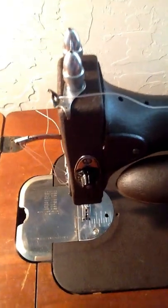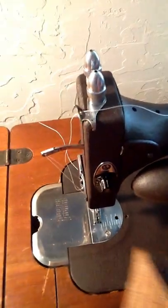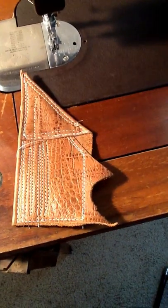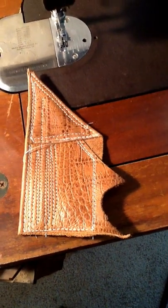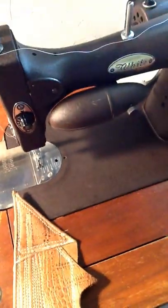As a matter of fact, here's some sewing I did with it on this little piece of leather here. And it does pretty good.